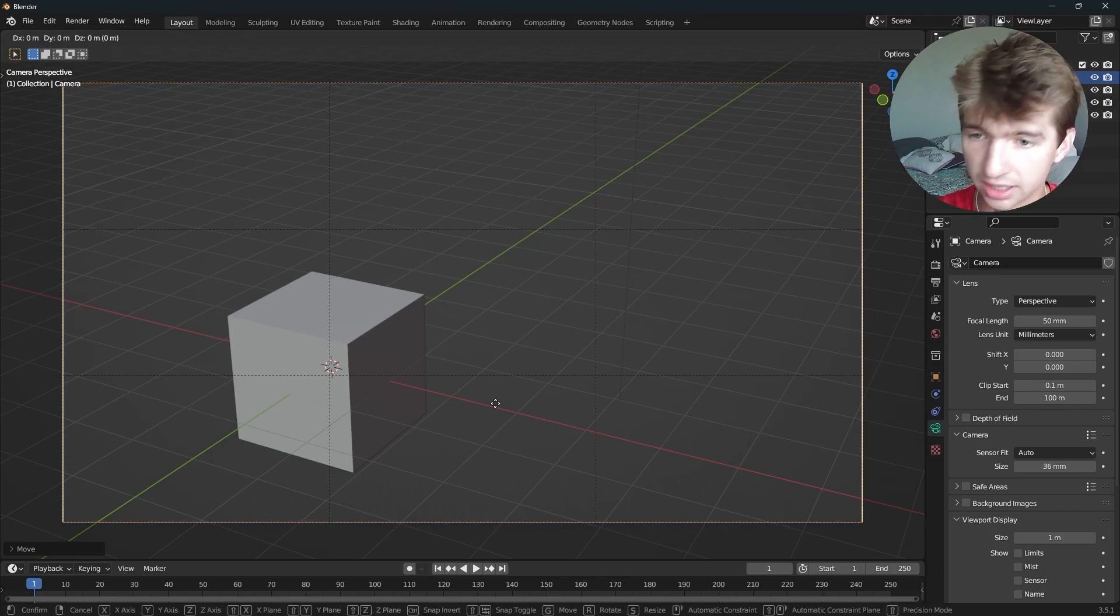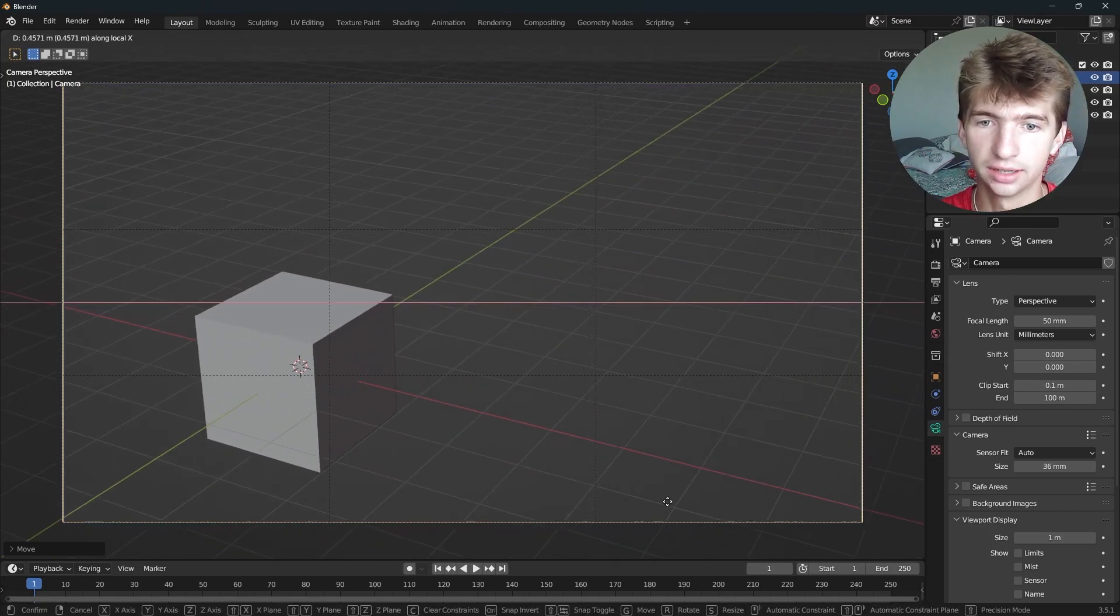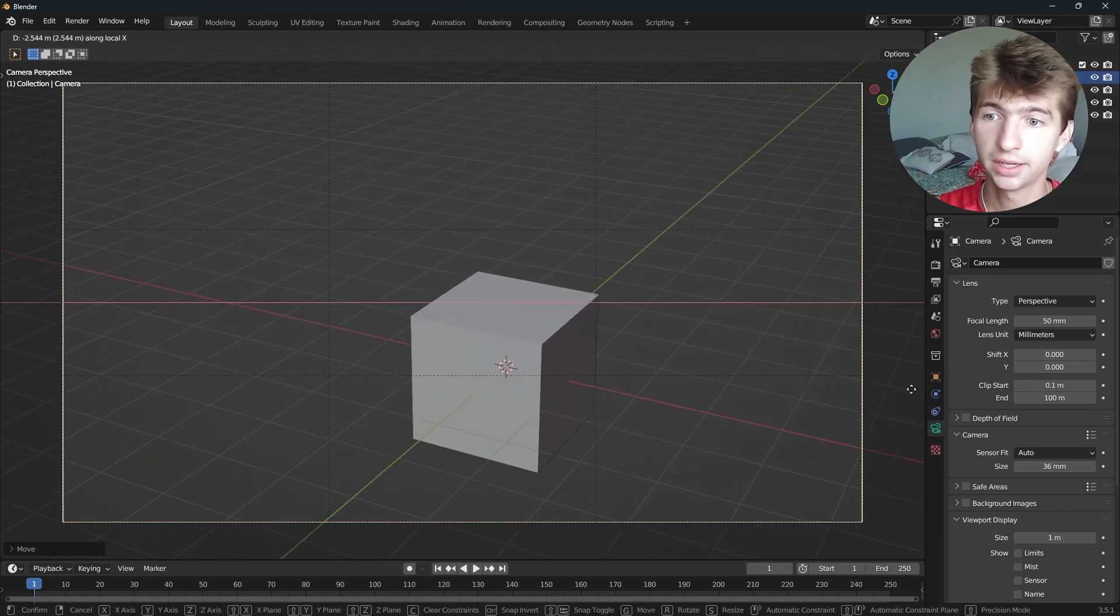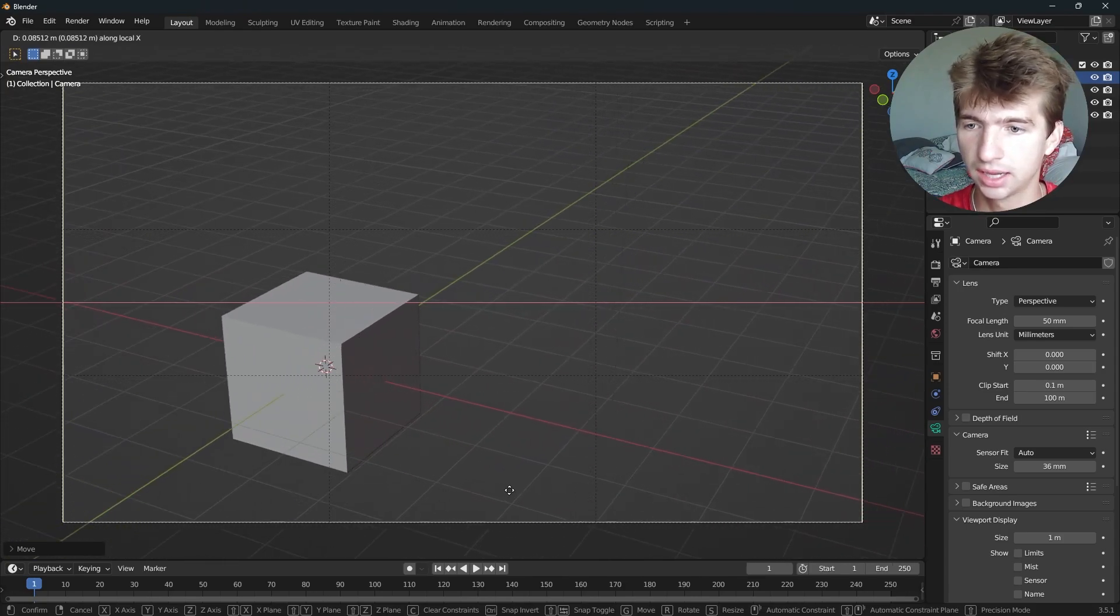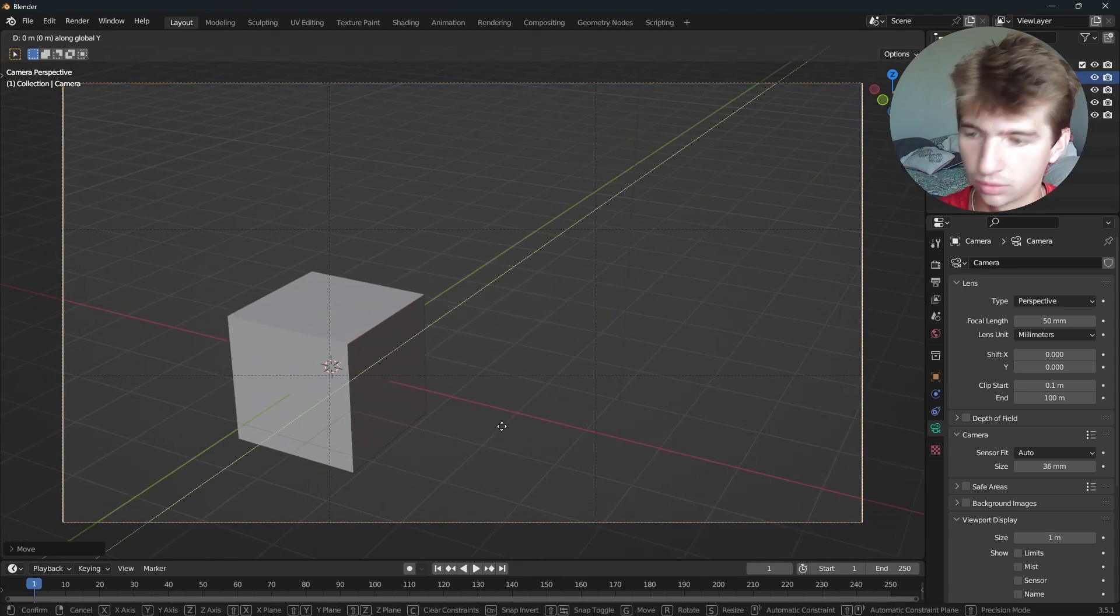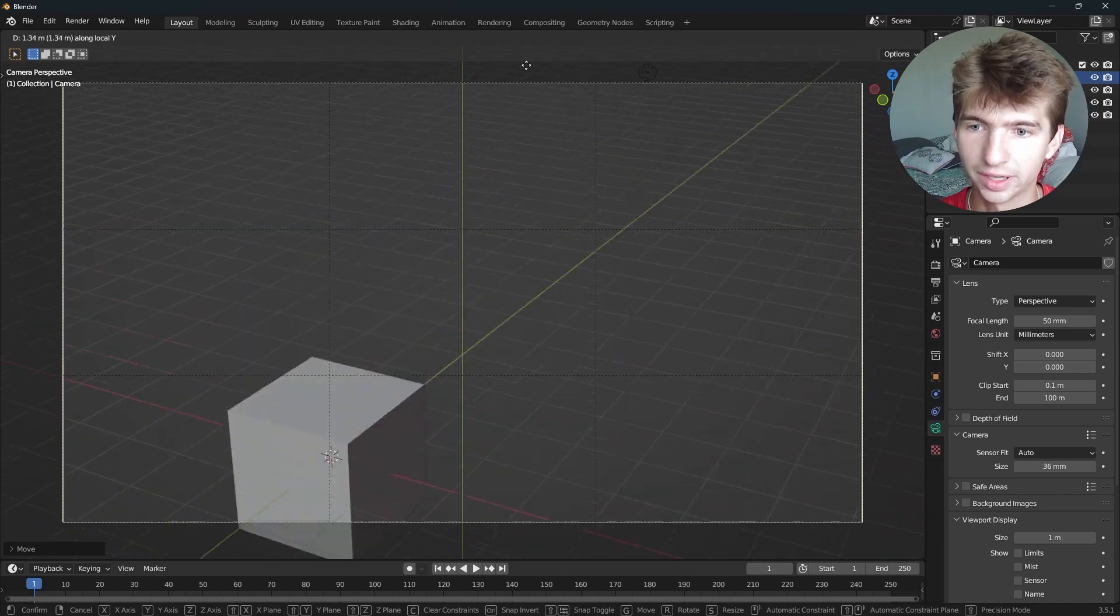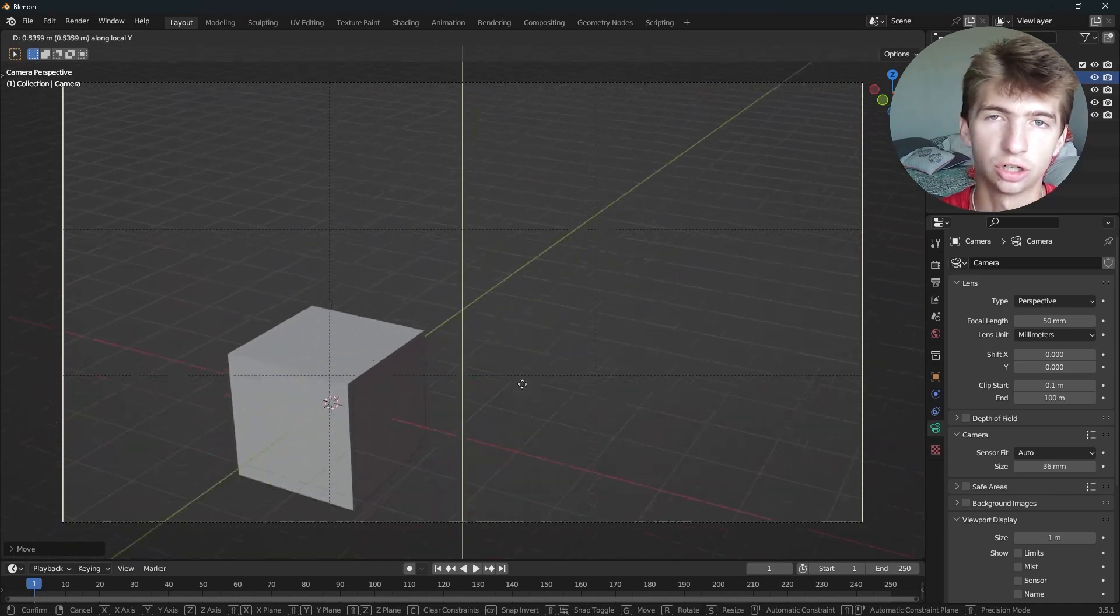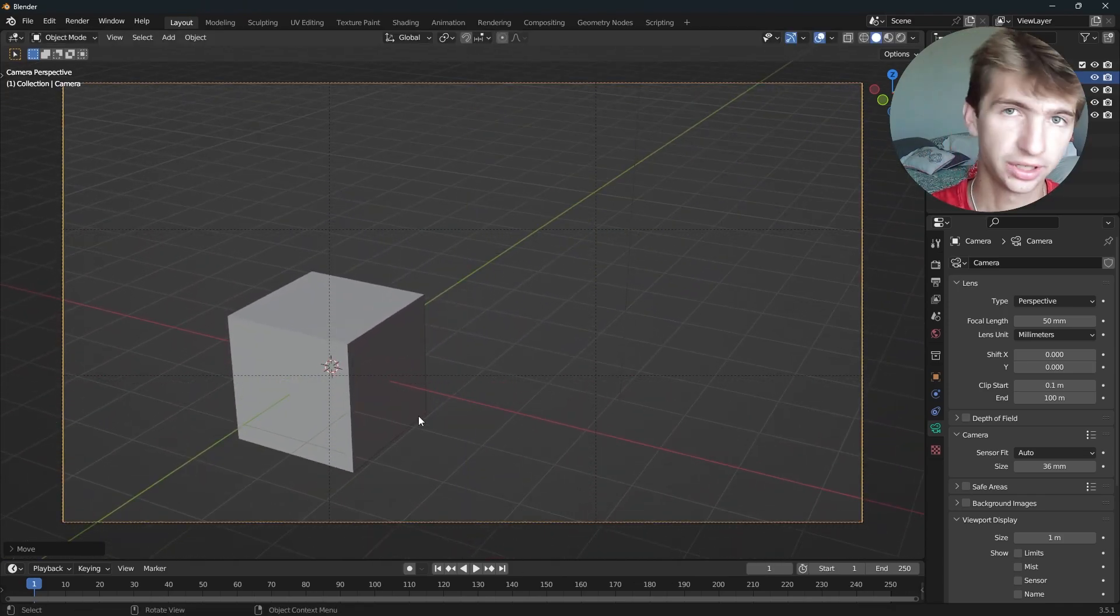Now if we hit G and X, we can move left and right on our own axis. And then we can also do that with Y, which is G, Y, Y. And that'll be up and down on the local axis. Those are really nice. I use those all the time.